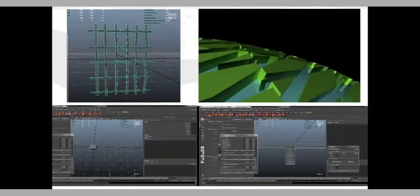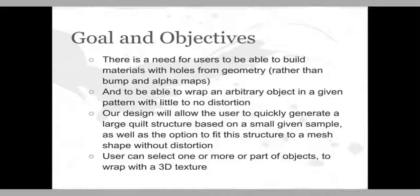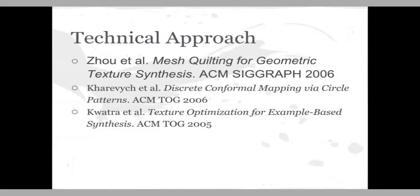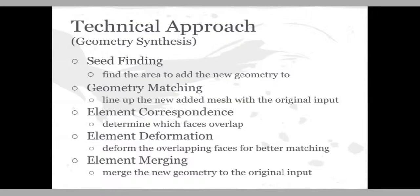The goals of our project were to create a Maya plugin for users that would allow them to take a small patch of some pattern they wish to create and be able to generate this into a larger patch without using bump maps and alpha maps, especially with textures or geometry that includes holes in it, and to be able to then take this geometry and wrap it around any arbitrary object with little to no distortion.